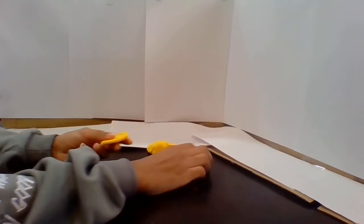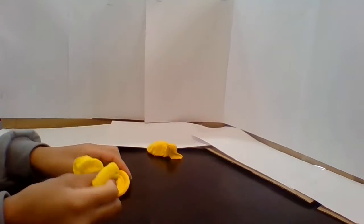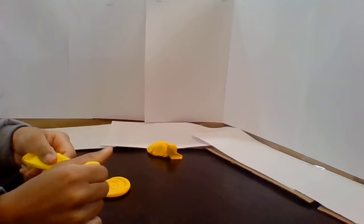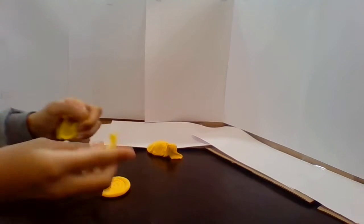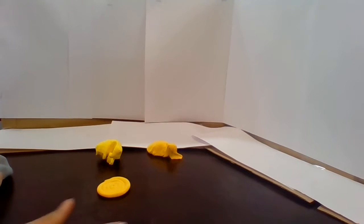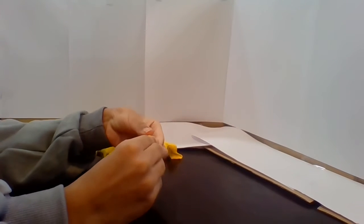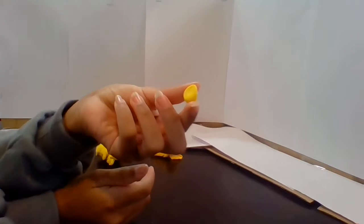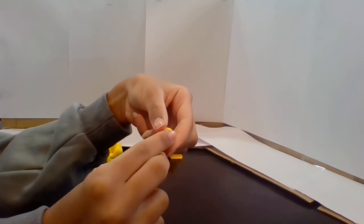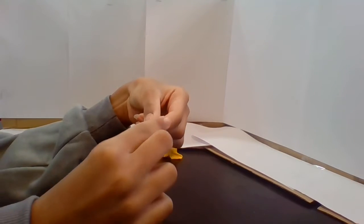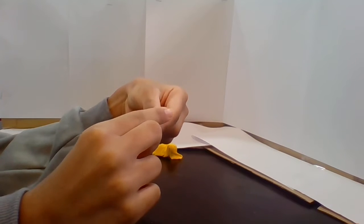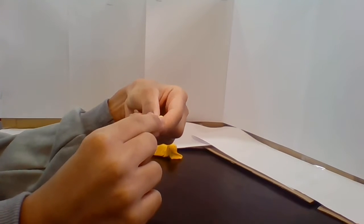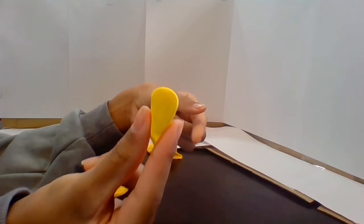And now with the other clay, what you're gonna do is you're gonna take even a smaller pinch of clay, roll it out and then pinch it on the side. Then you're gonna flatten it and you're gonna pinch it more on the side, just like that.